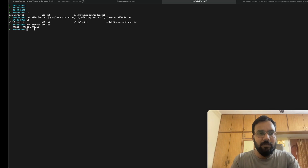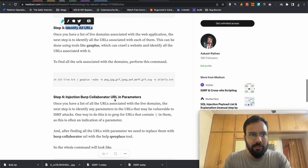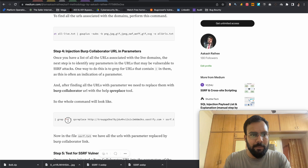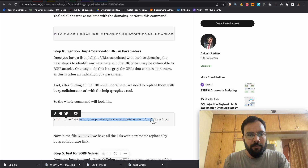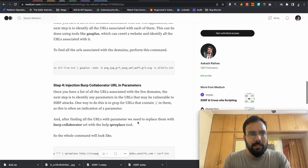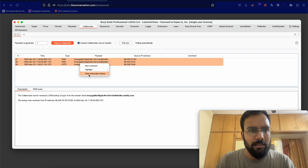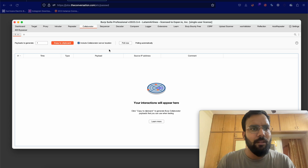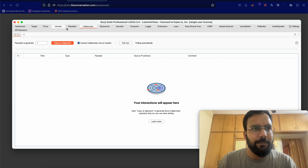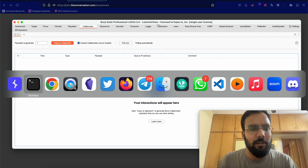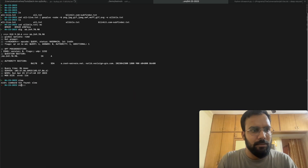There are around 895 URLs found. Now we need to replace the parameters. We go to Burp Collaborator and copy the URL to clipboard by clicking 'Copy to clipboard' once.